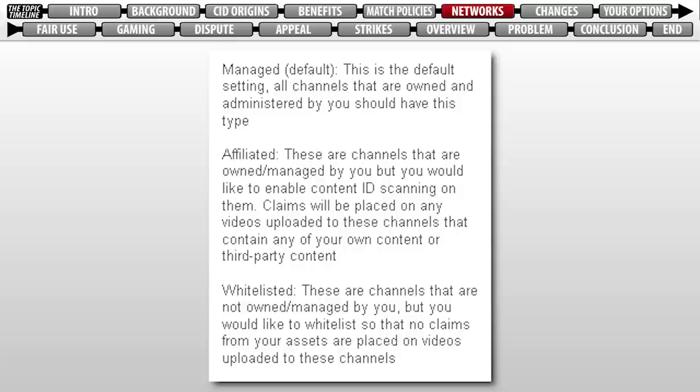Somewhere down the line, however, YouTube introduced three separate tiers of partnership within a network: Managed, Affiliate, and Whitelisted. If you're signed to an MCN and not on YouTube's Top 500 Most Subscribed list, you're likely an affiliate partner, and until recently, that meant you were given the same amount of trust as whomever you were networked with. As a result, you would have been protected by automatic Content ID claims. You could still be hit with the occasional manual match, so while you may have been able to get away with posting copyrighted material for a time, it didn't mean you were safe, and it definitely didn't mean you were without legal fault.